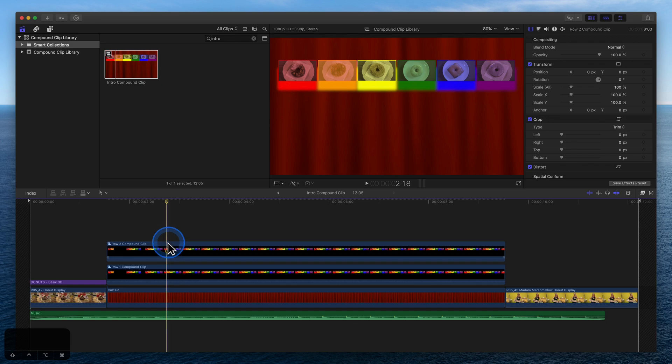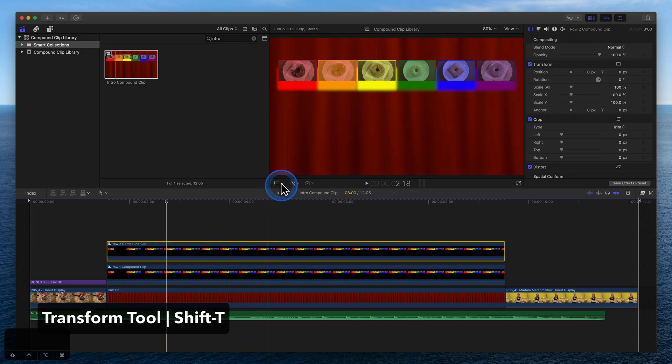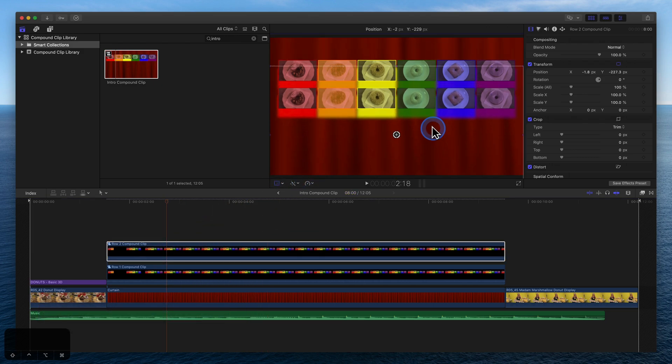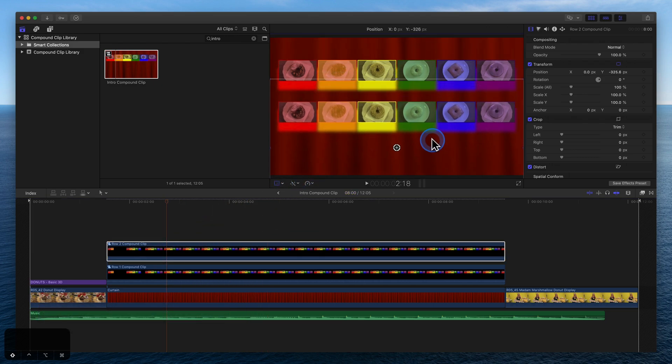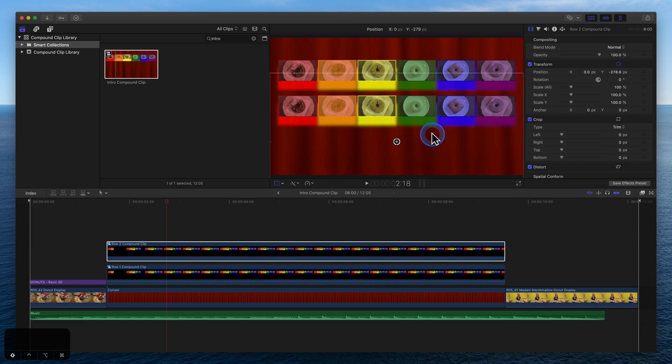With Row 2 selected, use the Transform tool to adjust its position. Hold Shift while dragging to lock the adjustment to the axis.